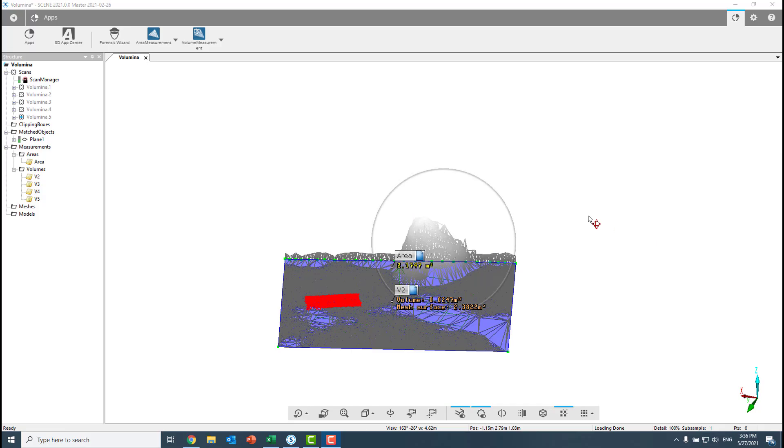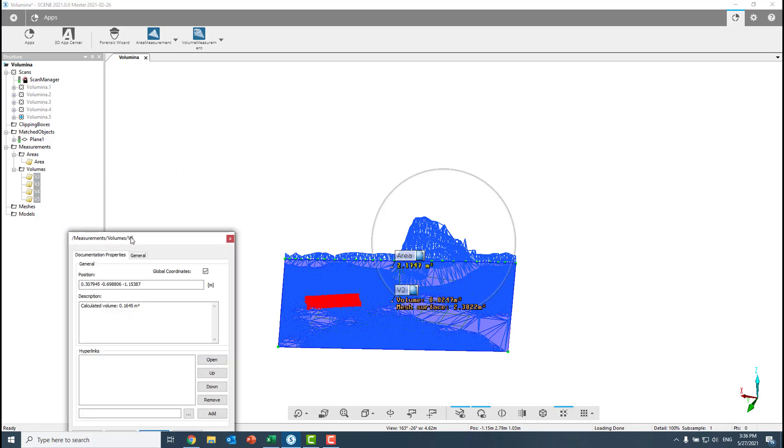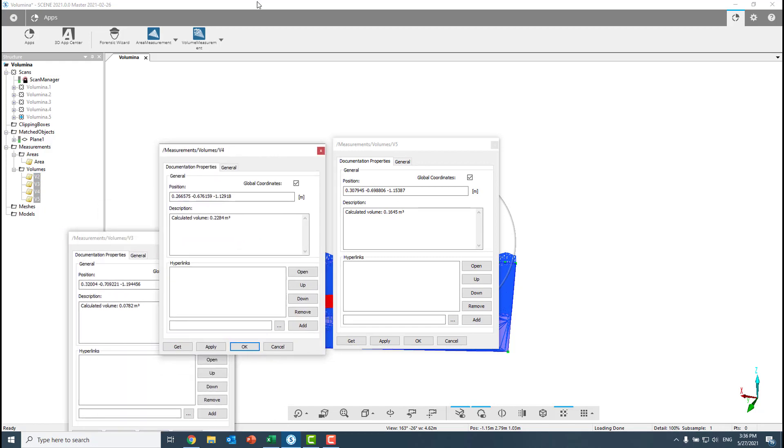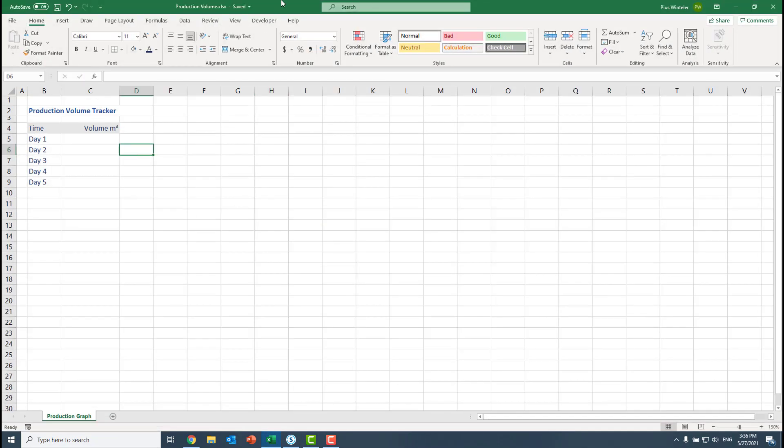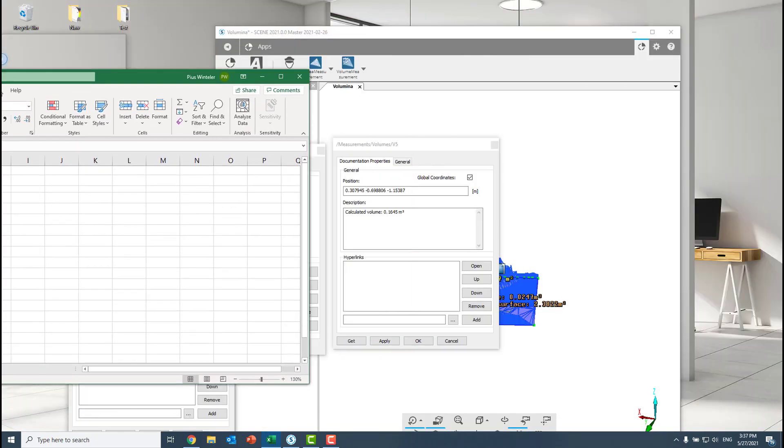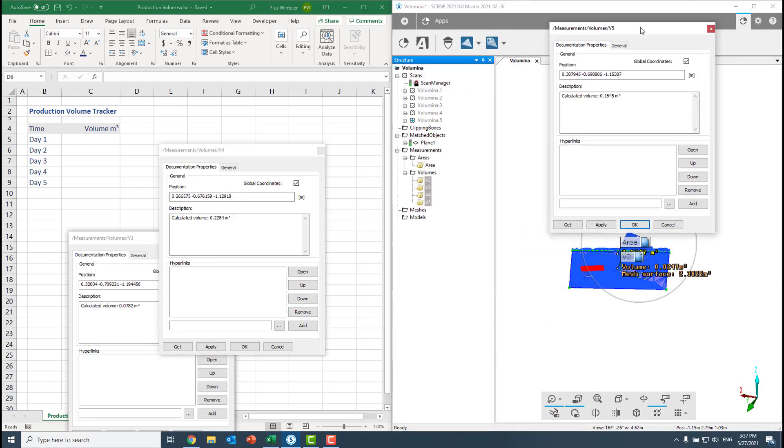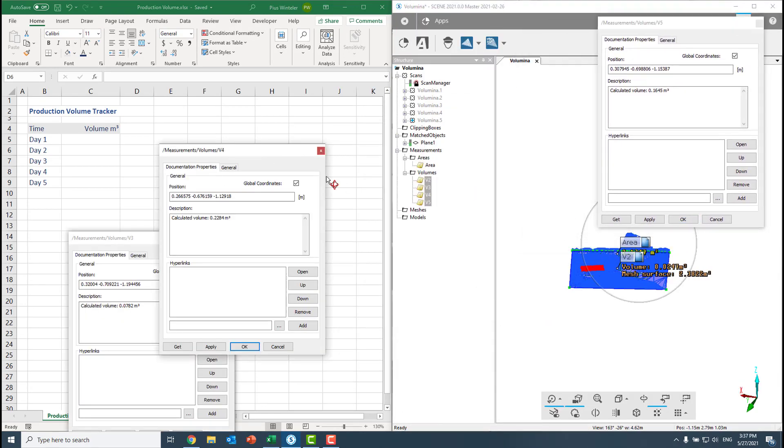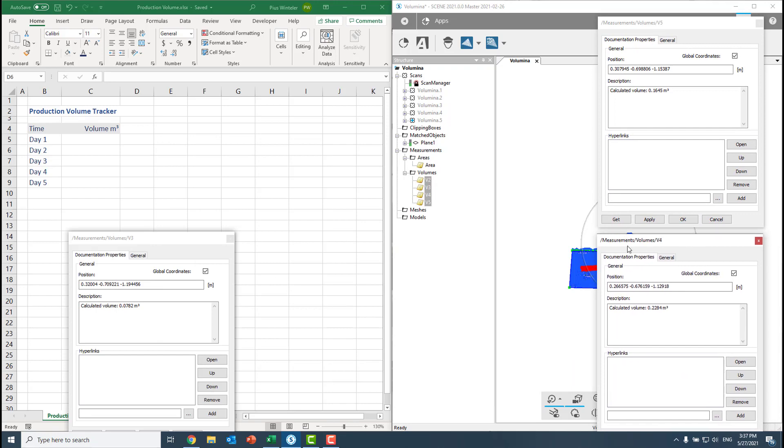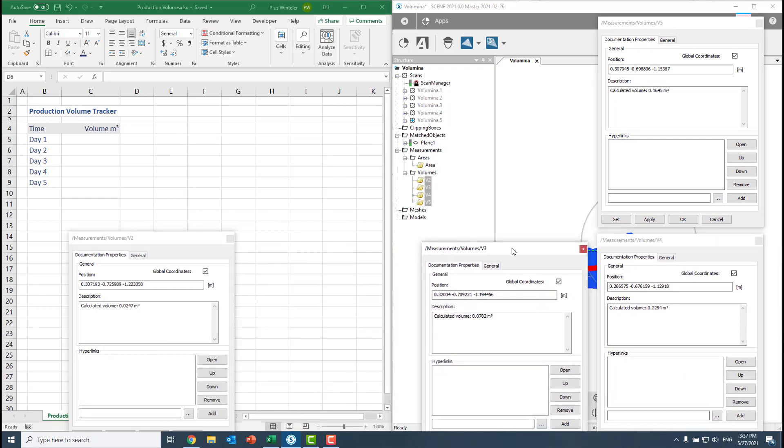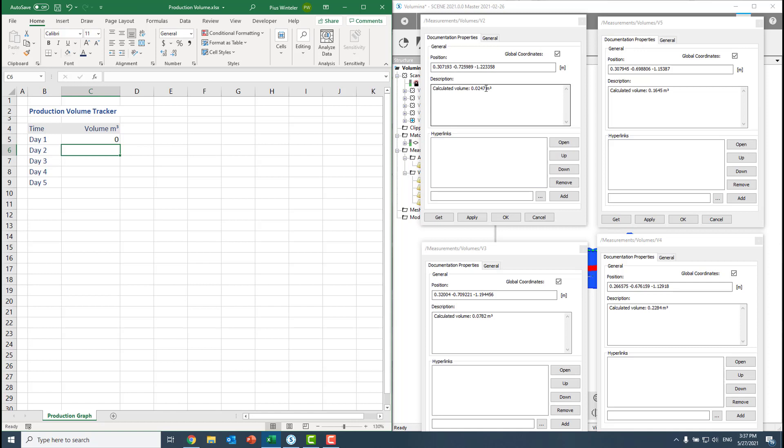Now the last part is to use the data we created to generate a report for this. I just go and open all my volumes, the properties. So I have them here and I have prepared in Excel already one table. We can fill in the data. So let's order it here. So we have here V5, V4, V3, and V2. Now we know that V1 is zero. So let's just copy-paste this.